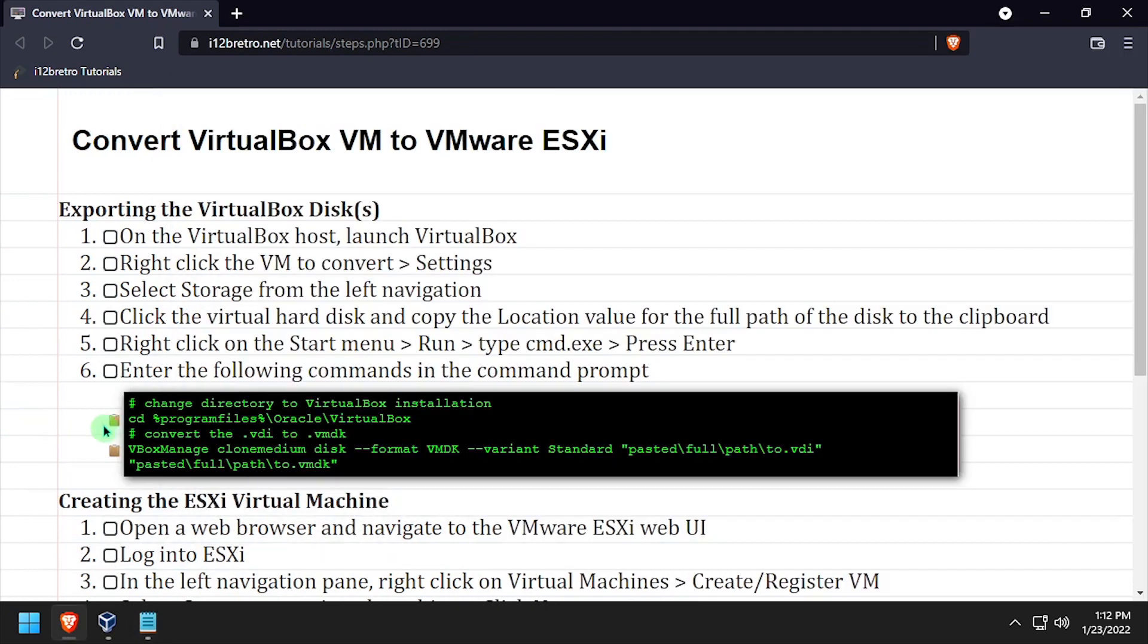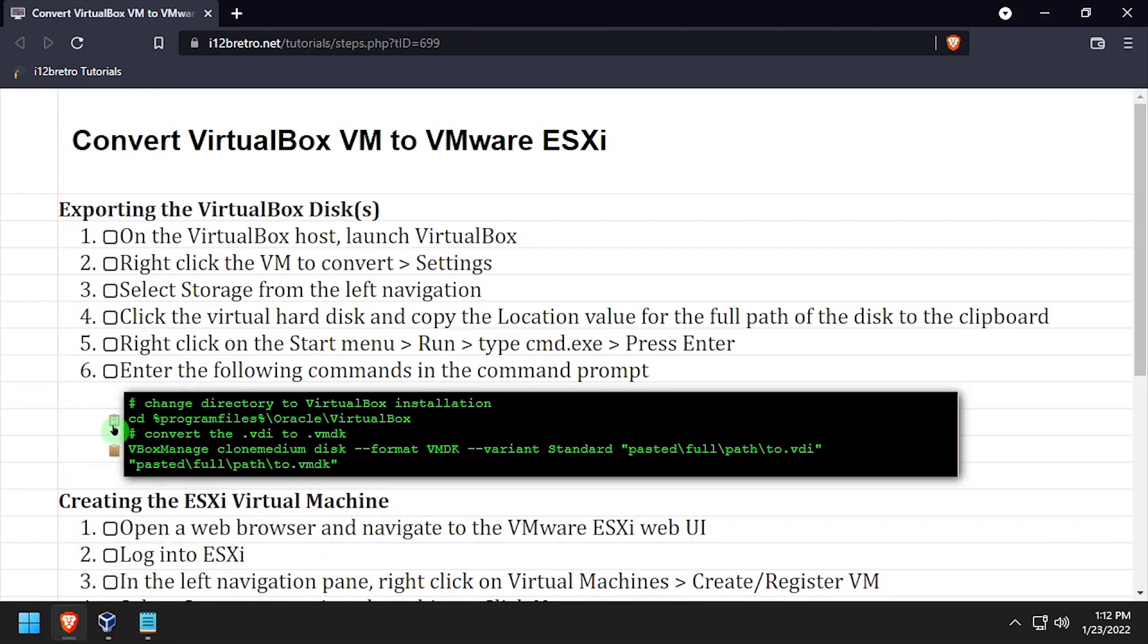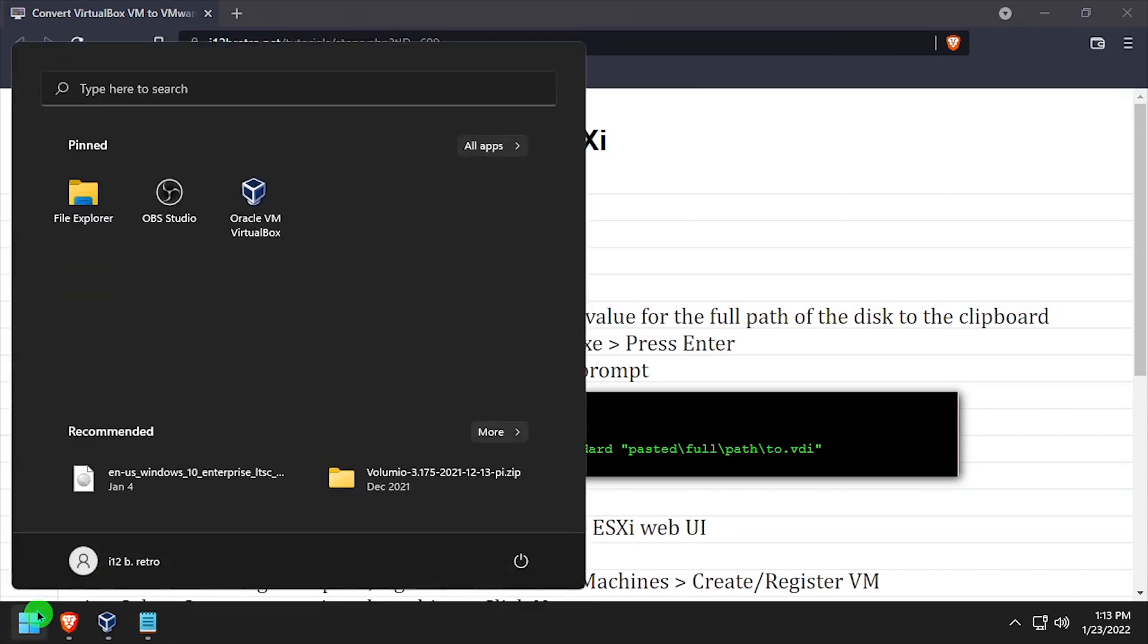Now we're going to start a command prompt as administrator and change directory to the VirtualBox installation directory.